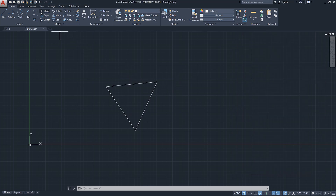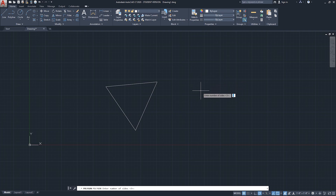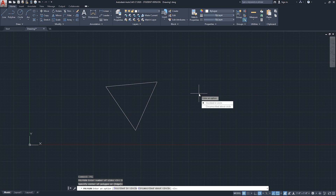Now I'm going to do the polygon command again using the keyboard shortcut POL. The first step is the number of sides - this time I'll say five. Then I specify the center of the polygon and click anywhere. Now regarding the question inscribed in circle or circumscribed about circle, I'll select an option.